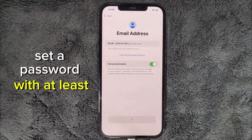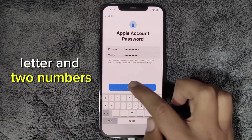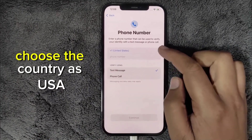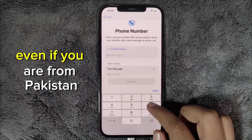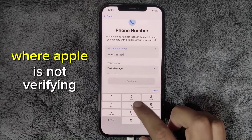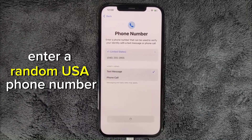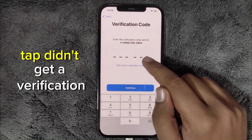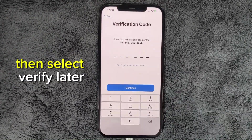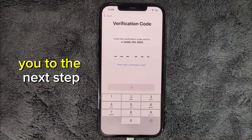Set a password with at least 8 characters, including one uppercase letter and two numbers. Now, the most important step: choose the country as USA, even if you are from Pakistan, Bangladesh, or any other country where Apple is not verifying phone numbers. Enter a random USA phone number, tap 'Didn't get a verification code,' then select 'Verify Later.' Click Continue, and it will take you to the next step.